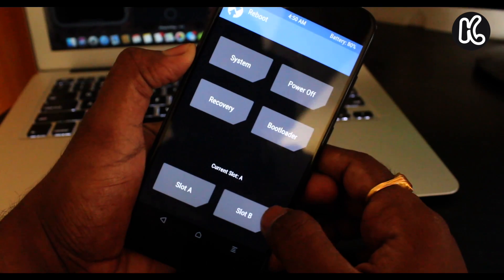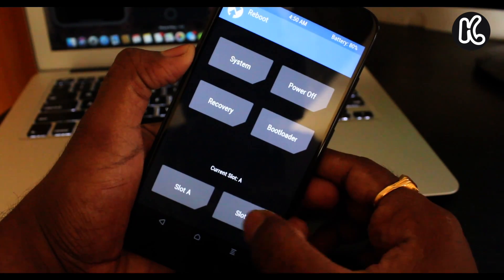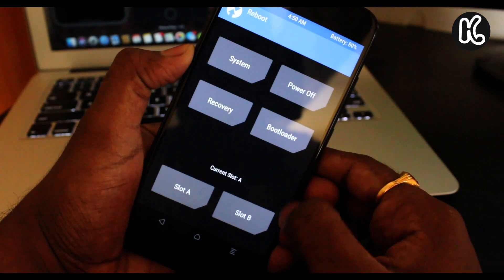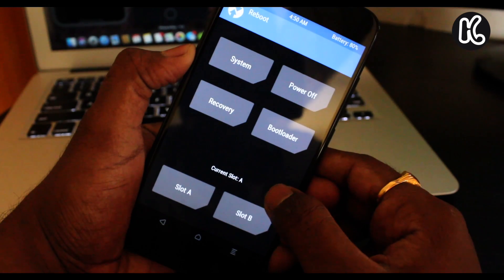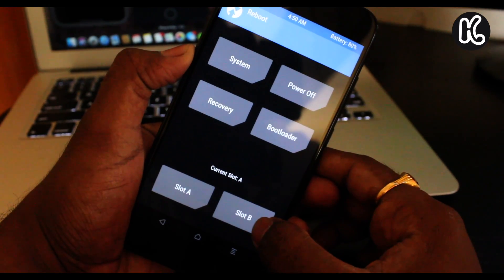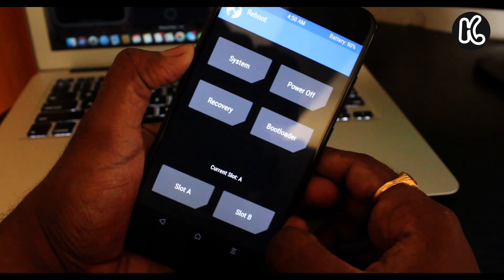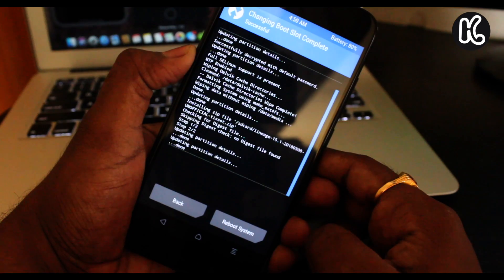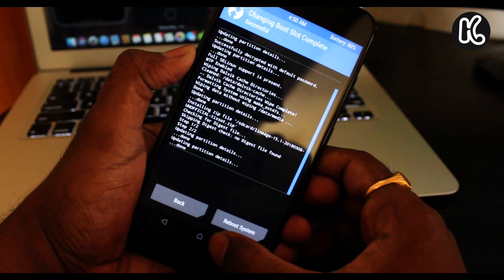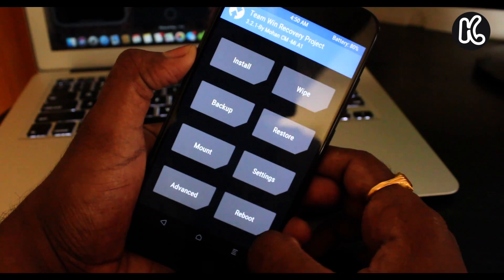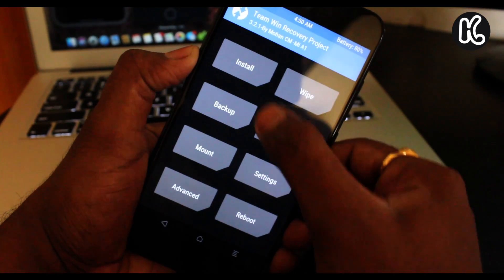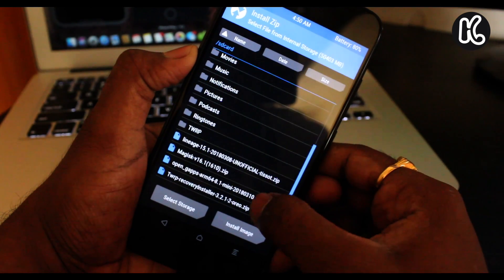Now click on the reboot here. So here currently, I am in the slot A. So I need to change it to the slot B and vice versa. Simply select the slot B if you're on slot A, and if you're on slot B, then choose slot A. This is going to change the partition from slot A to slot B.